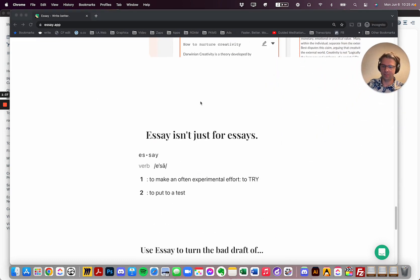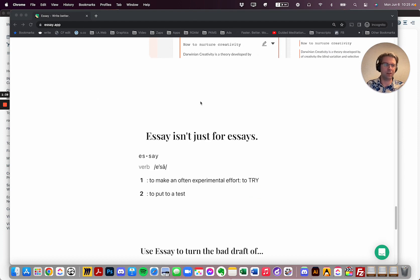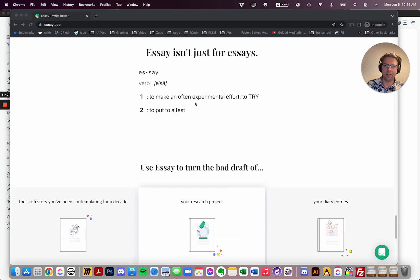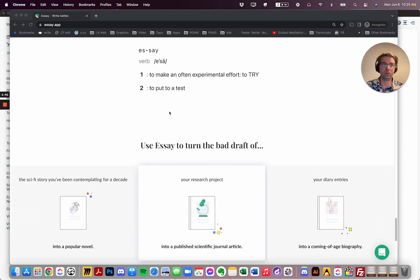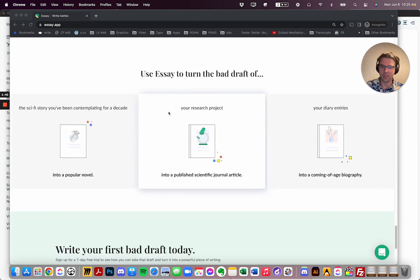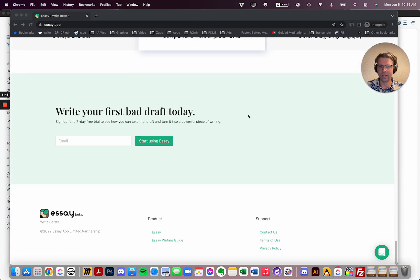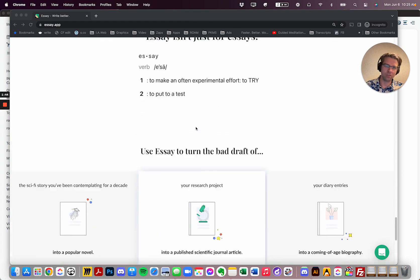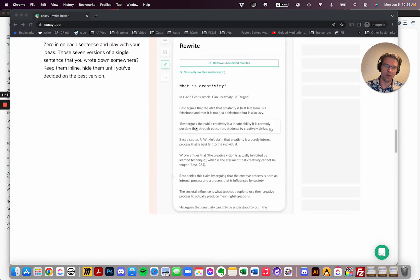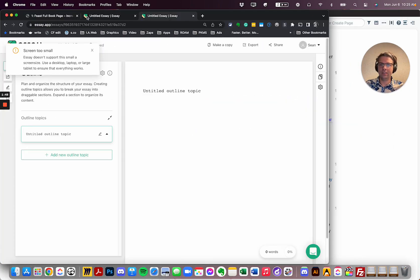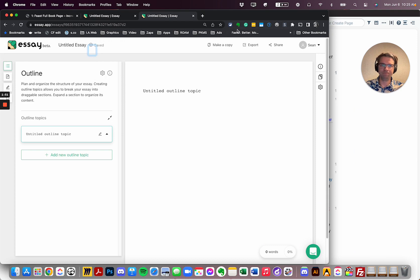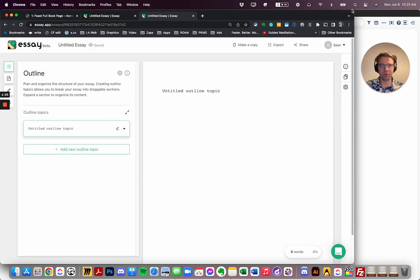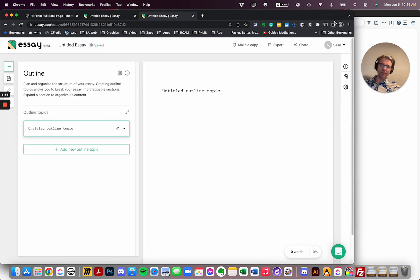As far as pricing goes, right now it seems to be fairly reasonably priced at $4 a month if you pay a year in advance, so $48, or $6 a month if you do monthly. So inside, you'll see the editor is pretty straightforward, they give you a nice little tour when you get in, but let's just go through.